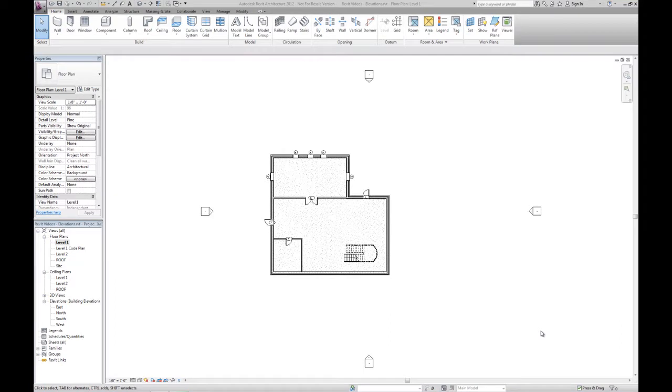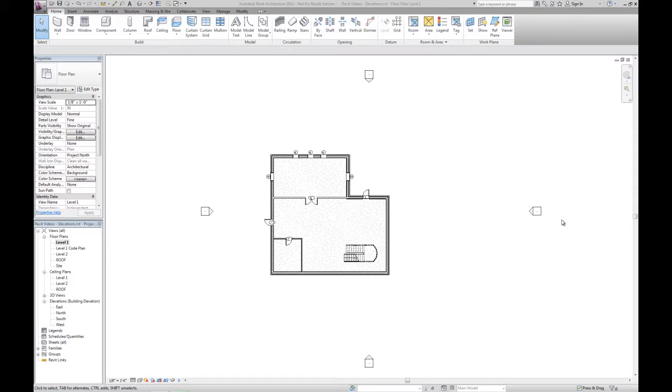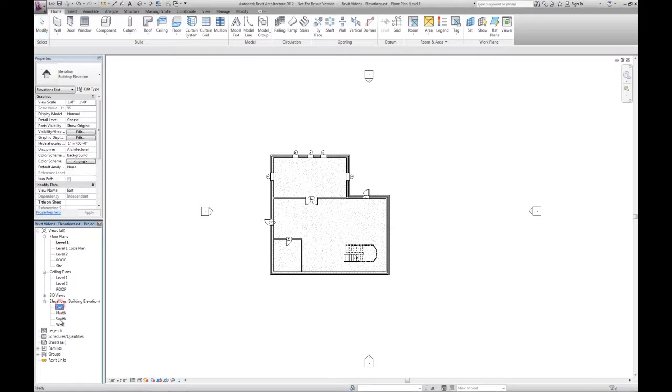This video will cover creating and viewing elevations in a Revit project. The template you start with typically has four exterior elevation tags placed, and you'll learn how these directly tie to the four elevation items showing up in the project browser.